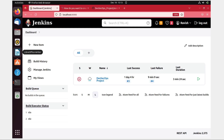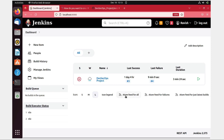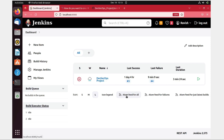Hey folks, welcome back to another video in the series of DevSecOps project. In this video we're going to talk about the SonarQube scanning part and we're going to scan the repository that we have just made, and we are going to do everything from Jenkins.